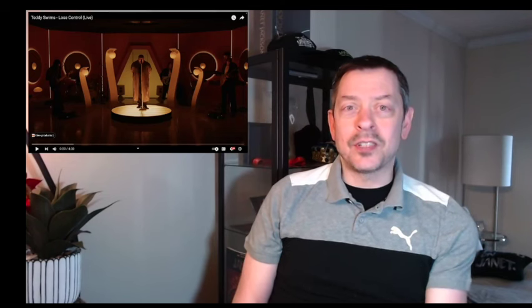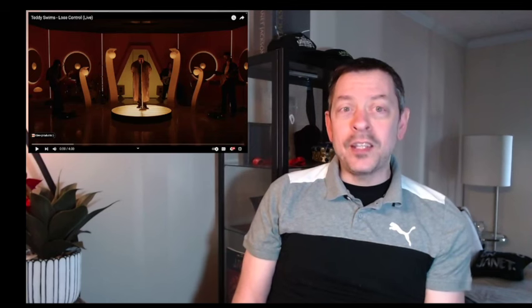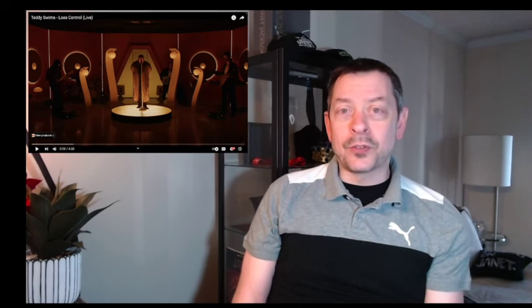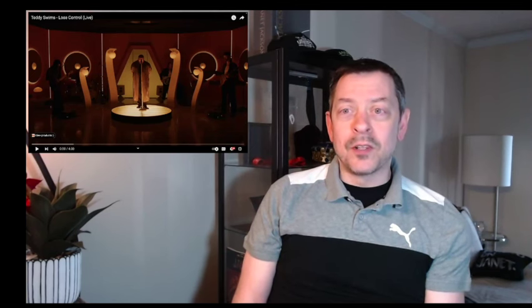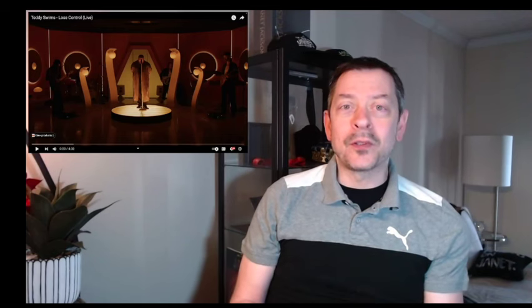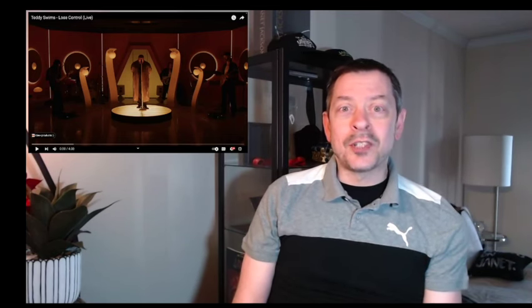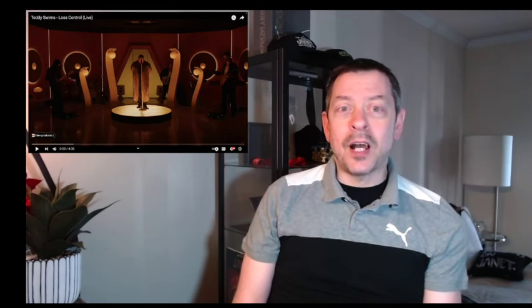So the Hot 100 is an interesting chart. So this week I finally get to hear Lose Control. I can't believe the song has been bubbling and simmering and getting more and more popular and I still haven't heard it. So this will be my first time listening to it.